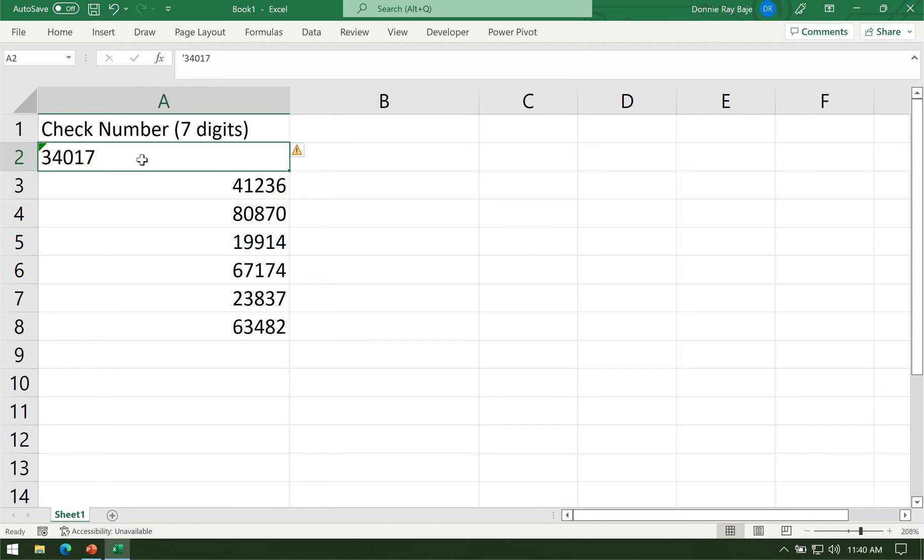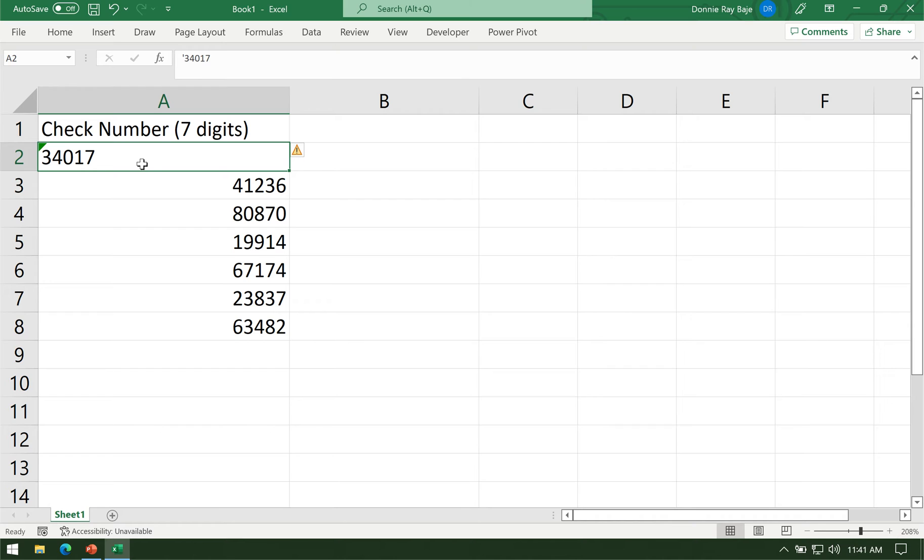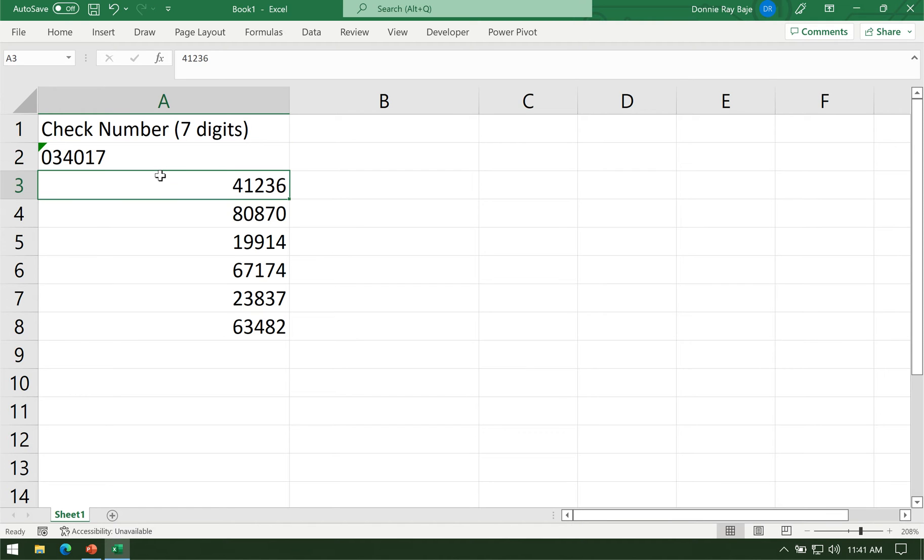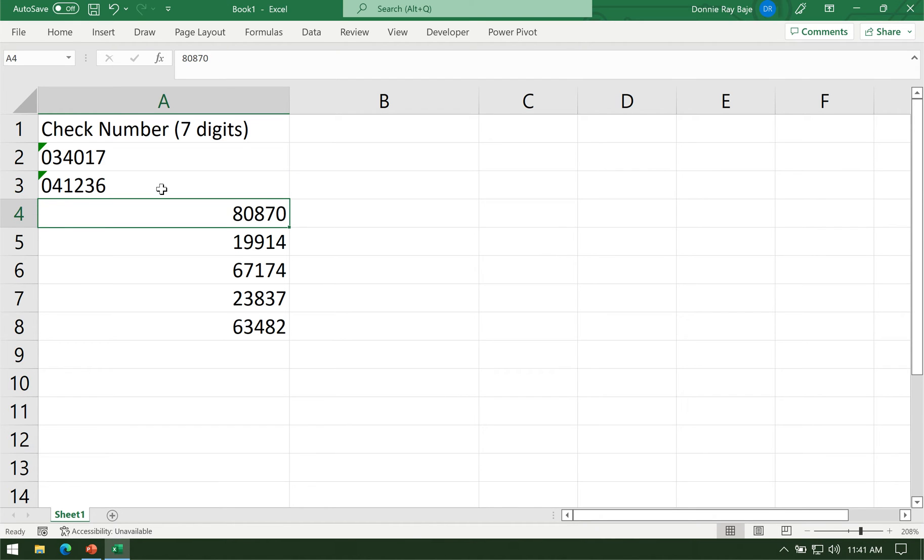Once you put an apostrophe at the beginning, that data type becomes text and it goes to the left. One special capability of apostrophe is that it doesn't show up in the cell. The apostrophe sort of disappears, although it's really still there, it just doesn't show up anymore. Once you have placed the apostrophe at the beginning, it converts into text. Therefore, you can now put zeros at the beginning and Excel will not remove them because those values are now considered as text data type.